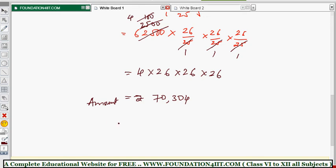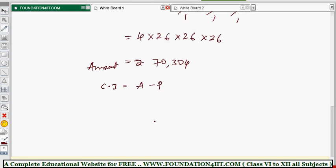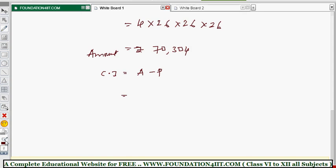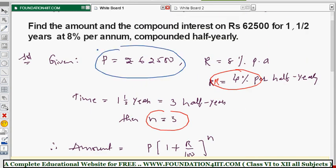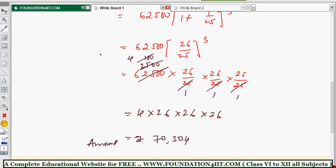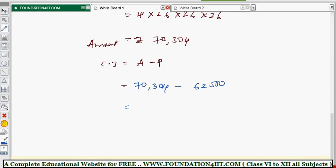Compound interest is simply Amount minus Principal, that is A minus P. Amount is 70,304 and principal is 62,500. So compound interest equals 70,304 minus 62,500, which gives rupees 7,804. Therefore, Amount is rupees 70,304 and Compound Interest is rupees 7,804.